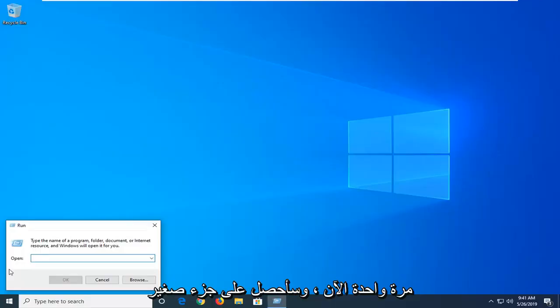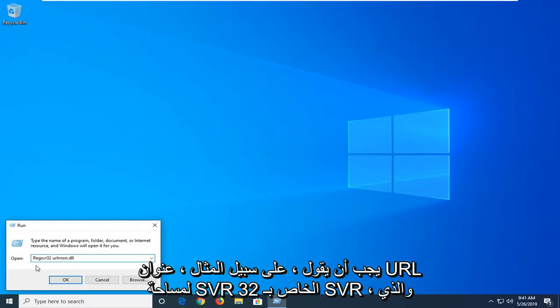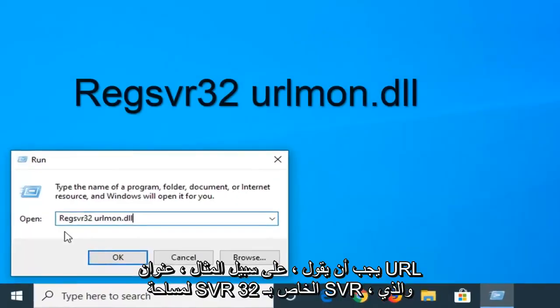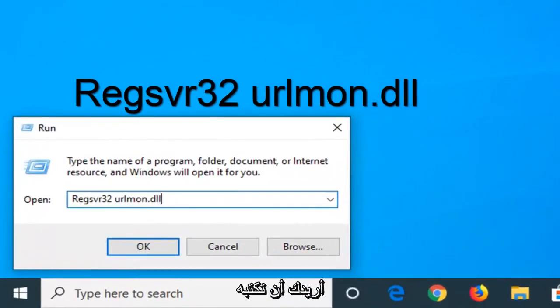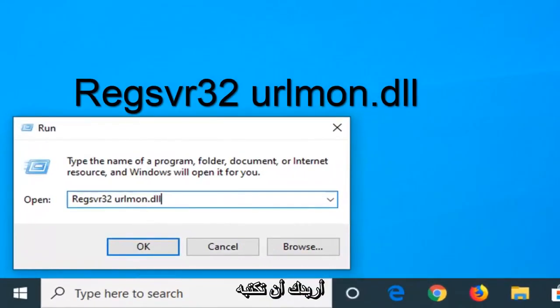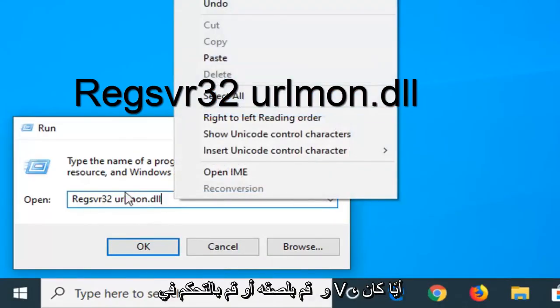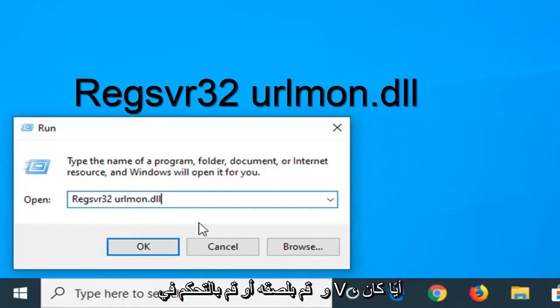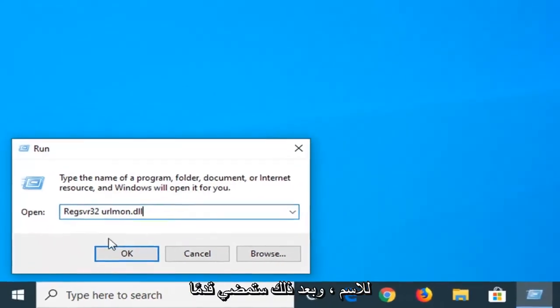Now I'm going to have a little bit of text in the description of the video. It should say regsvr32 urlmon.dll. I want you to just type it in exactly as it appears or you can just right click and paste it in or do Control V, whatever shortcut you want to do is fine with me.